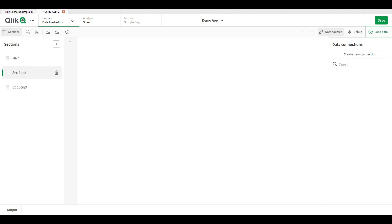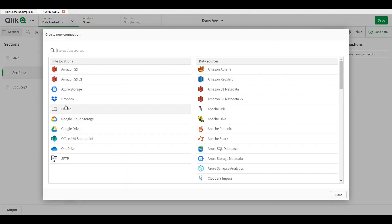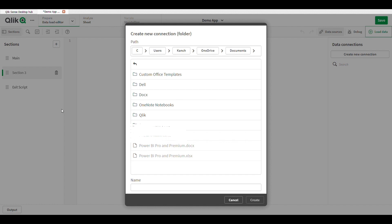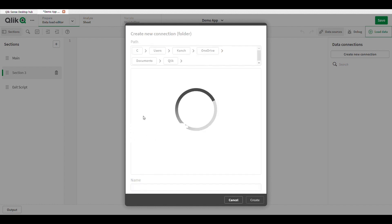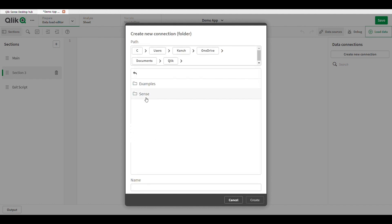Today's topic is how many types of load are in Qlik Sense. In Qlik Sense, we have three types of load: first is the preceding load, second is the resident load, and third is the inline load.